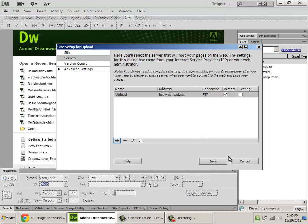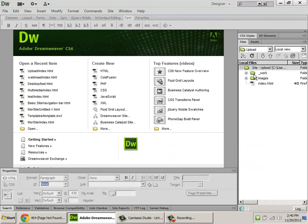So I'm going to click save. I'm going to click save again, and I've got my site set up. Now, the problem here is that all we've done is made Dreamweaver aware of the FTP connection. It hasn't actually moved our files over yet.